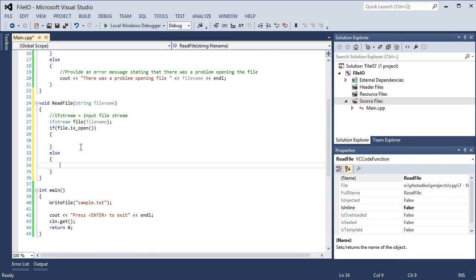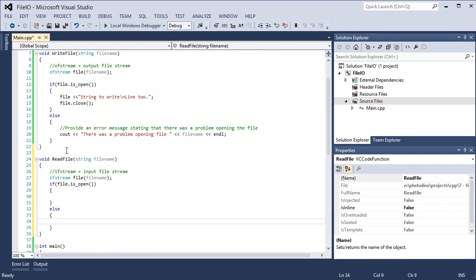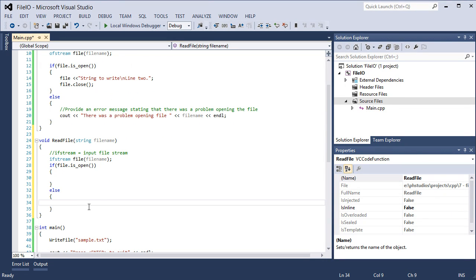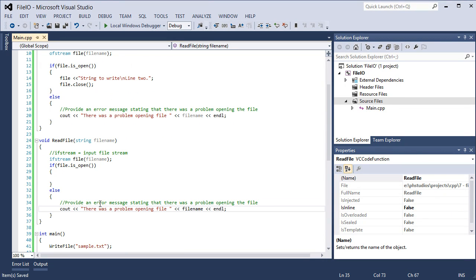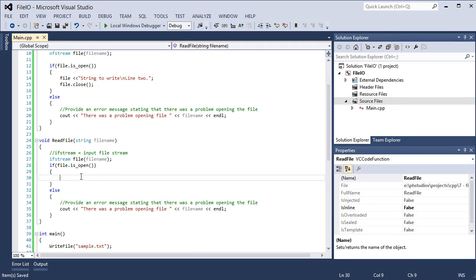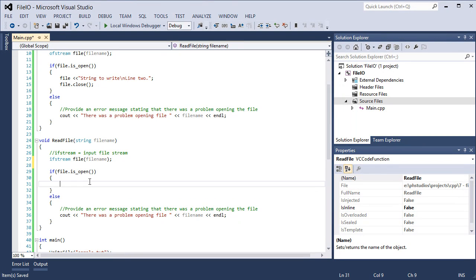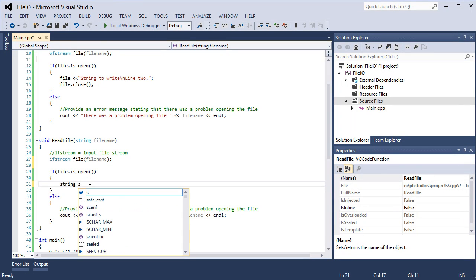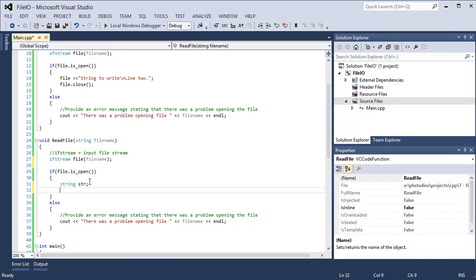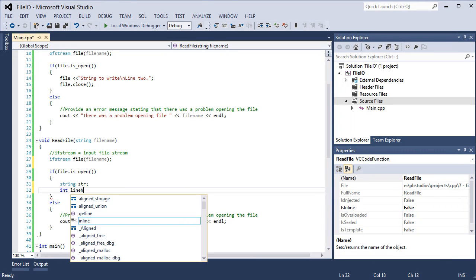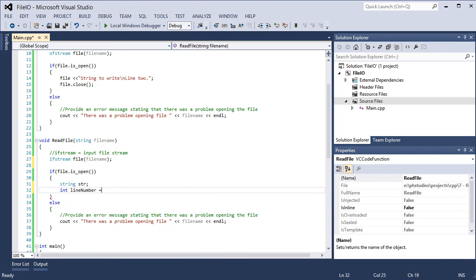So if the file is open, we want to read the file. So we need to get each individual lines from the file. So I'm going to create another string object, str. And I'm going to create an int variable for line number. And it's going to be set to 1 initially. So I'm going to say line number x contains y, or line number x dash y.